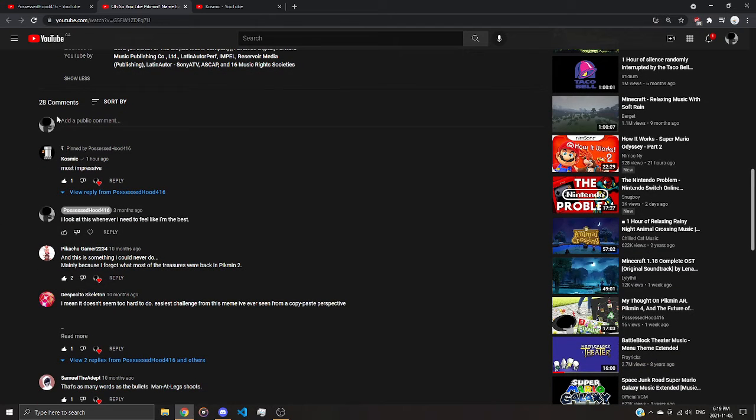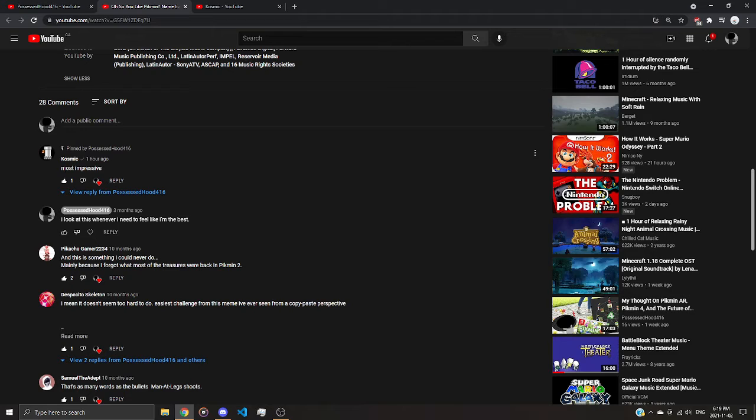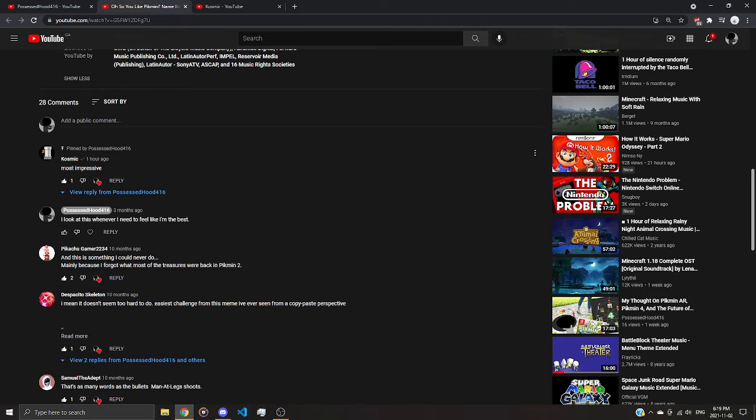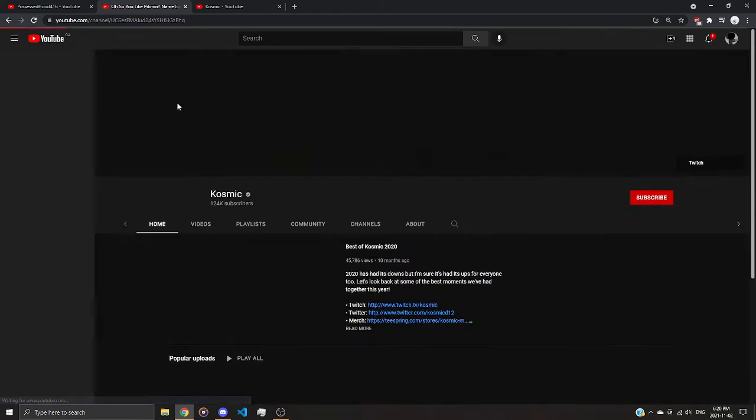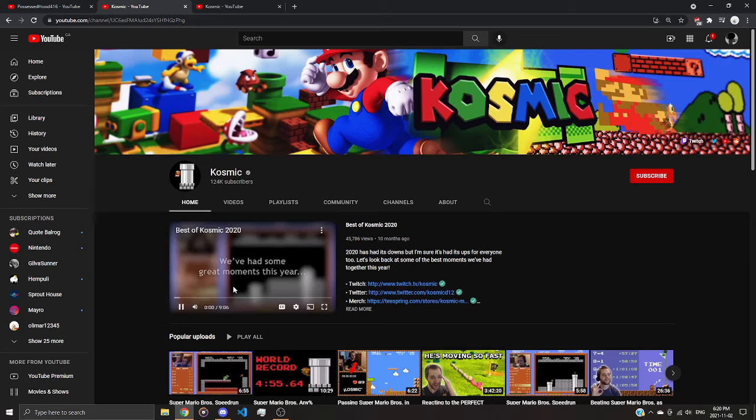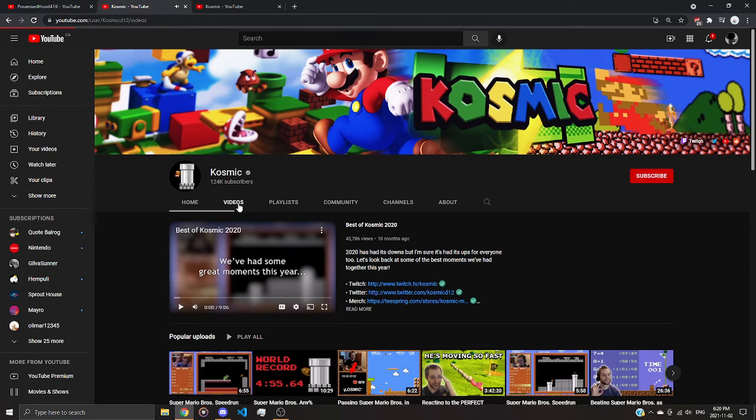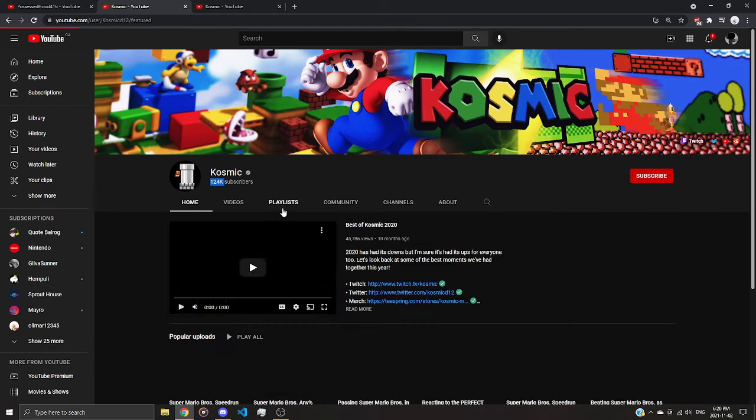And Cosmic, Cosmic commented on my video, most impressive. And you might not know who Cosmic is, but I do. So I check his channel, turns out it is THE Cosmic with over 120,000 subscribers.